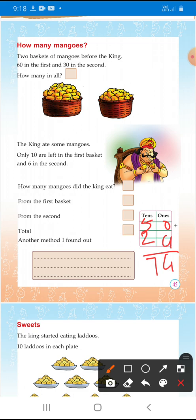Another method I found to check the total of mangoes.